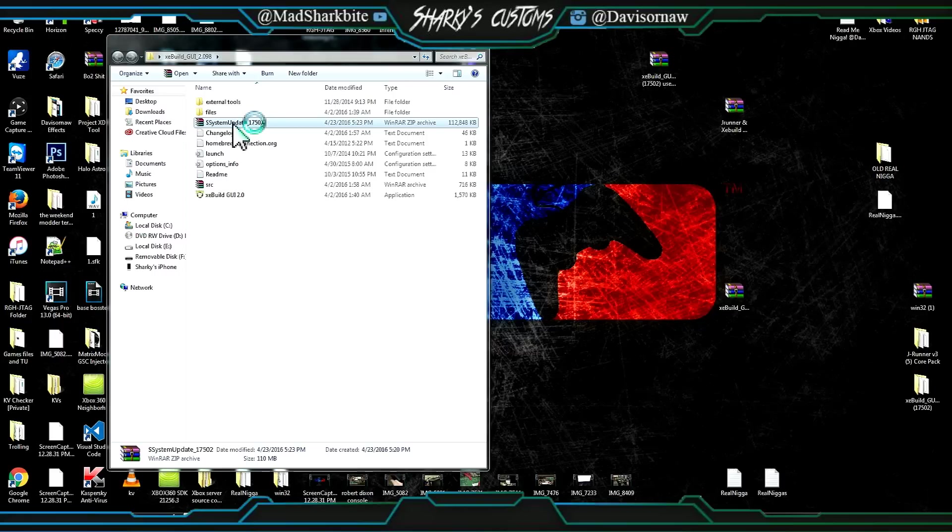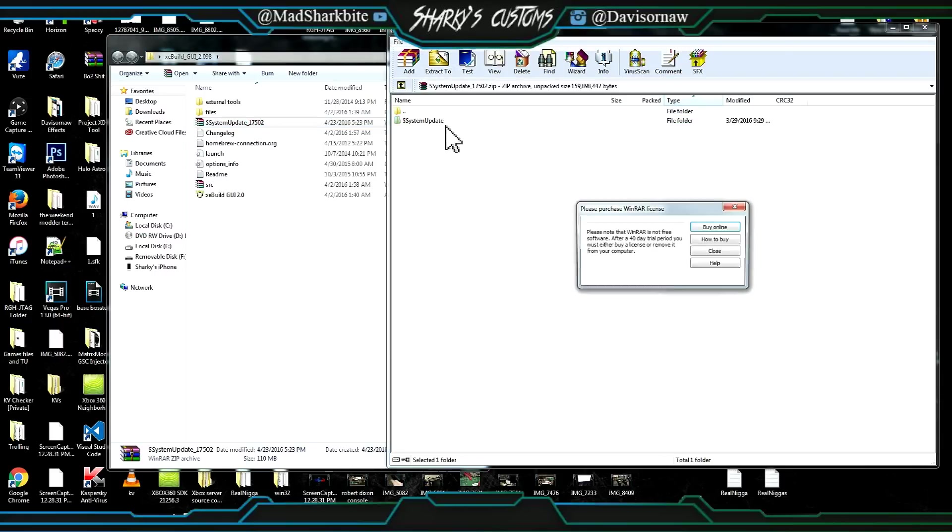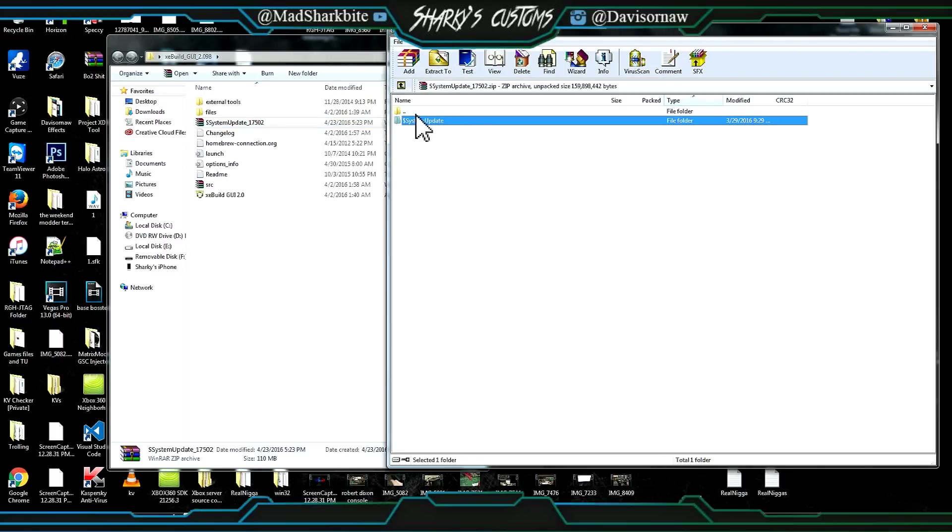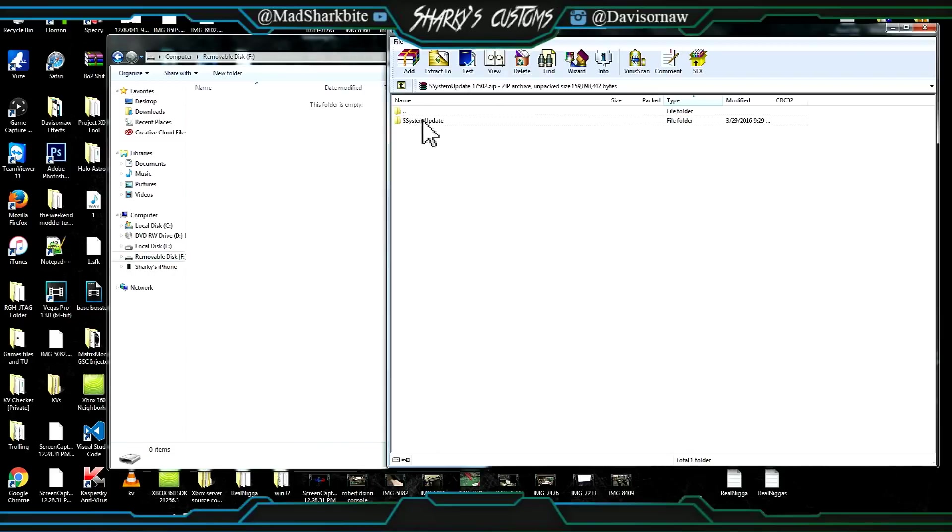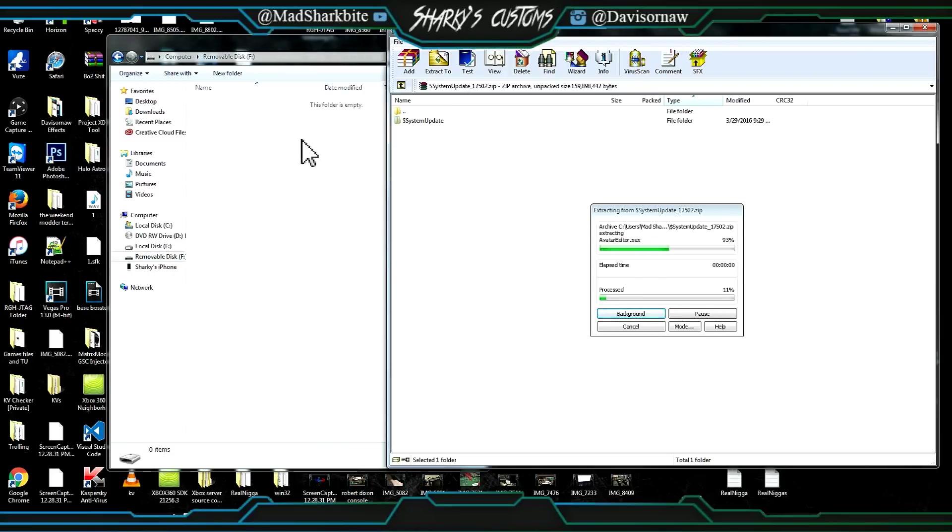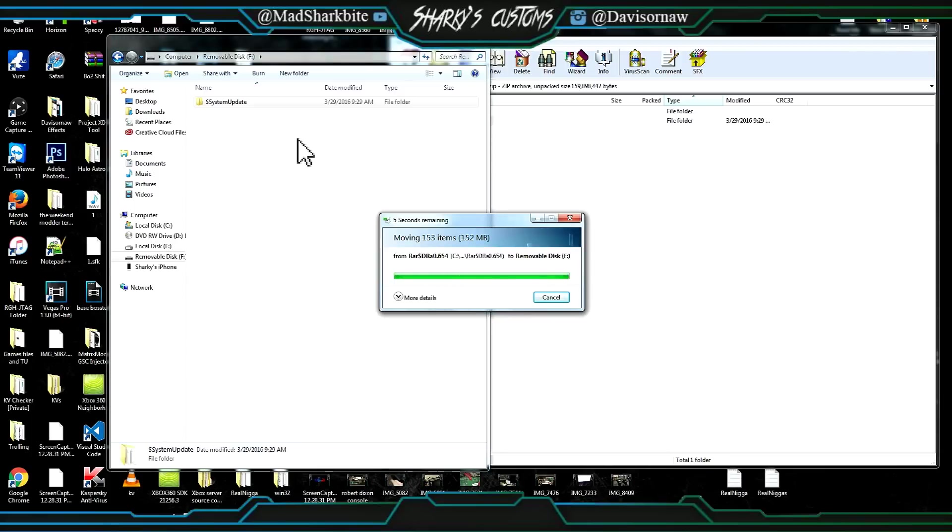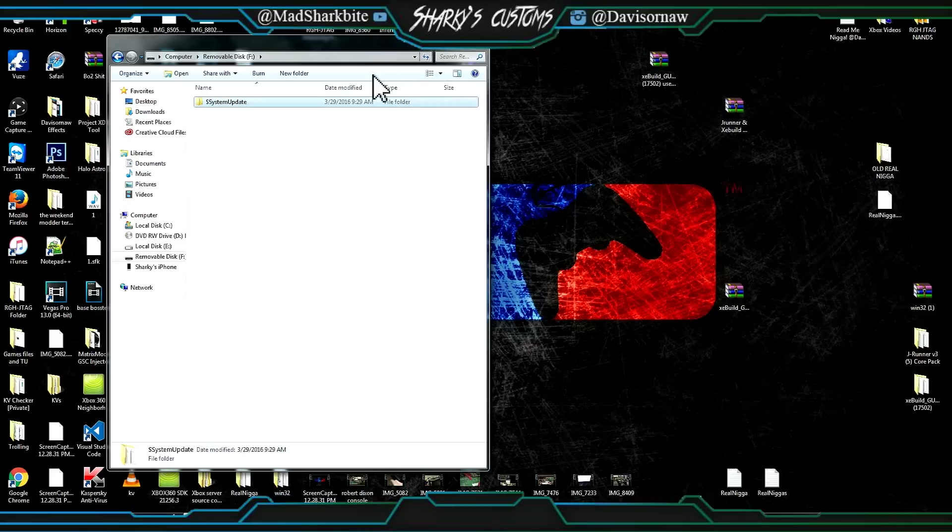This is when you get your flash drive out and you're just going to drag and drop this right over here. Alright guys so it's done transferring now. What we're going to do is just X out of this.